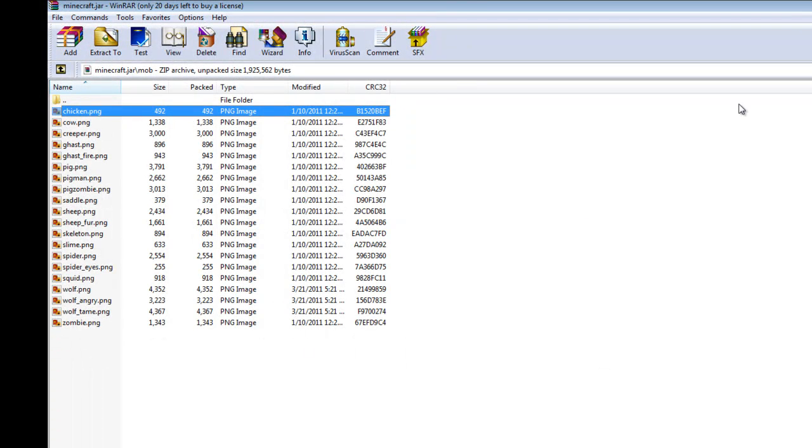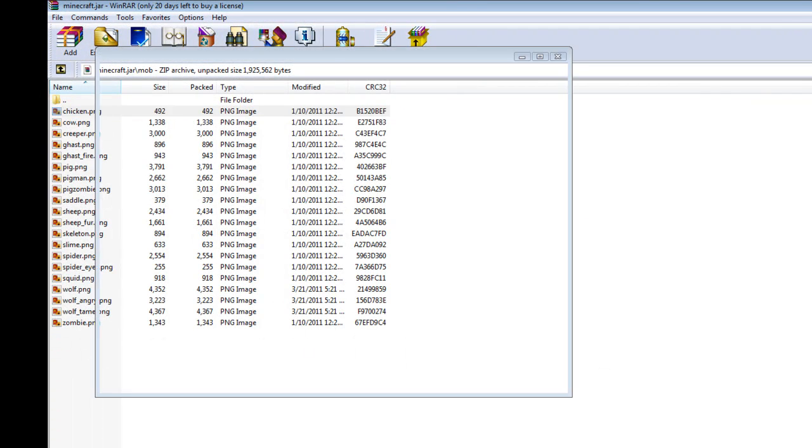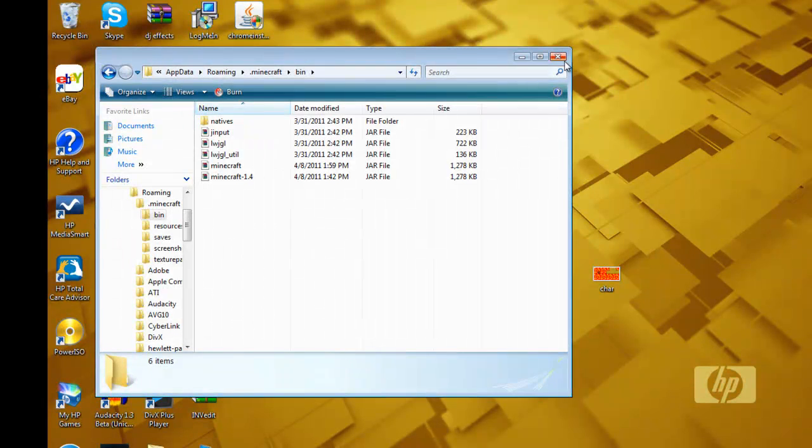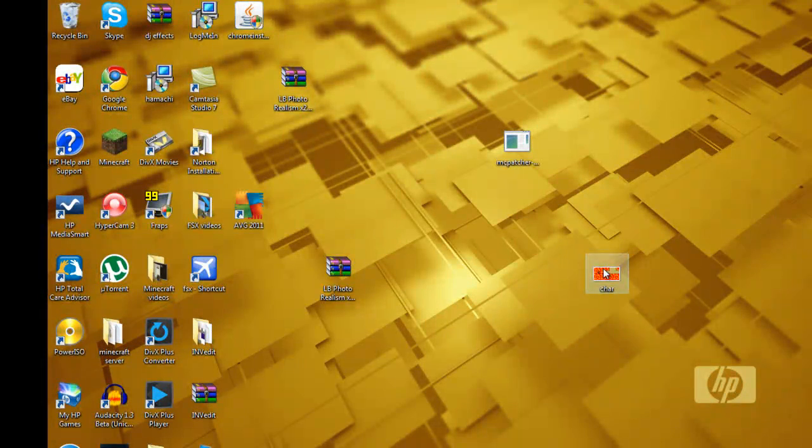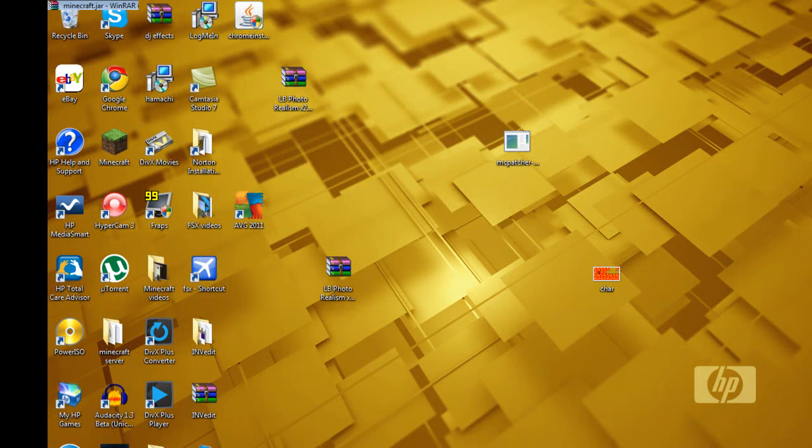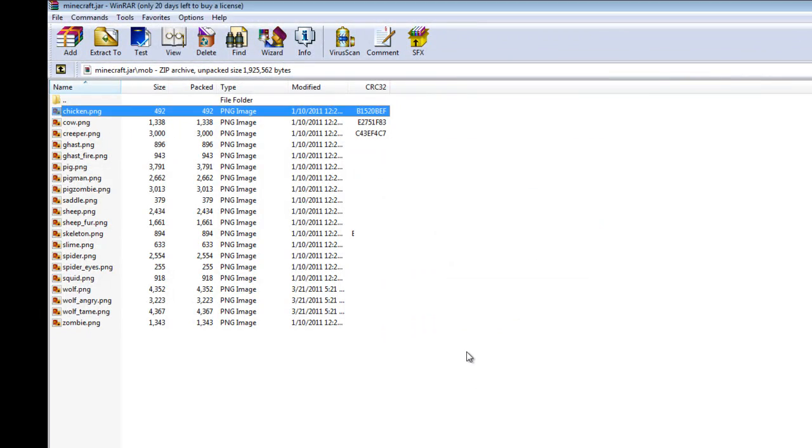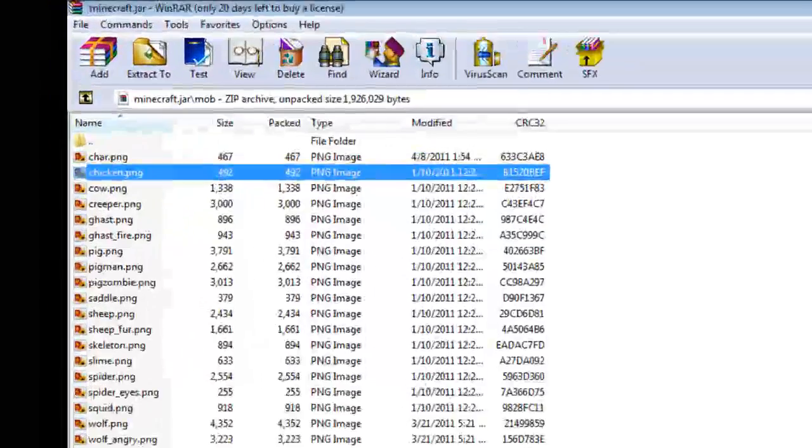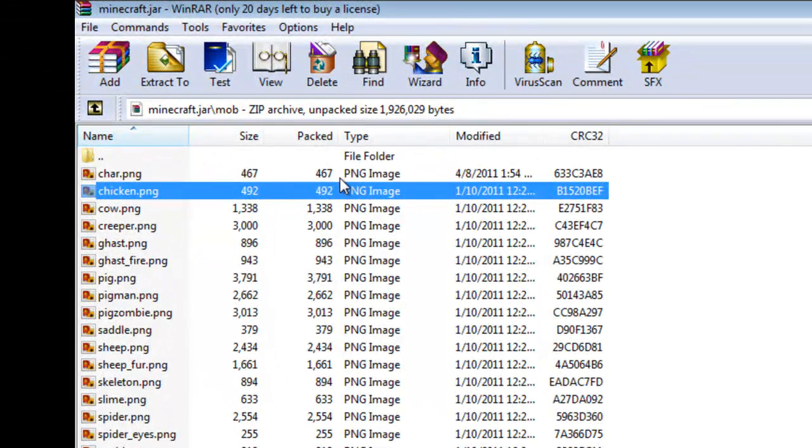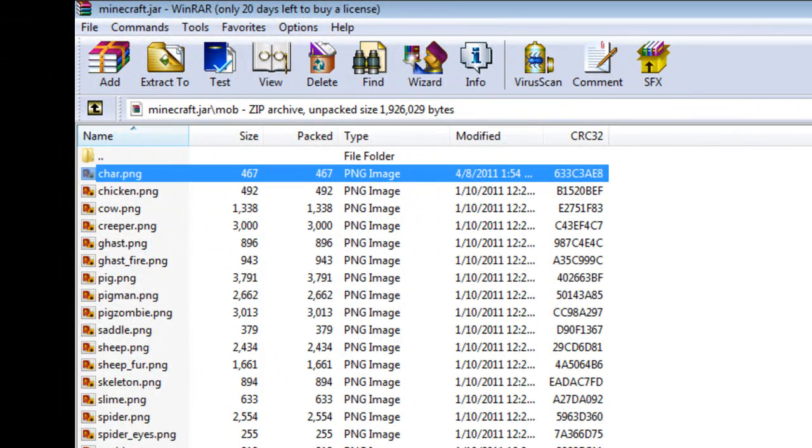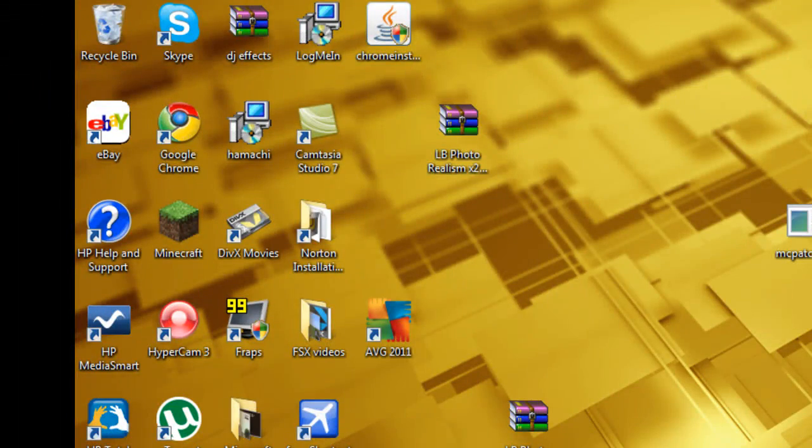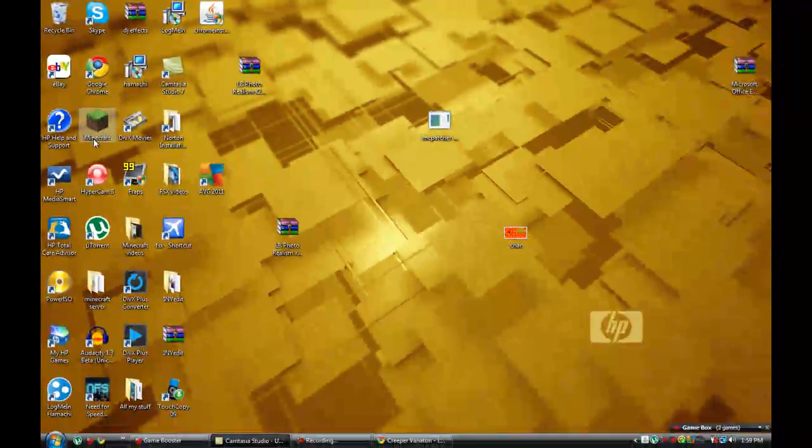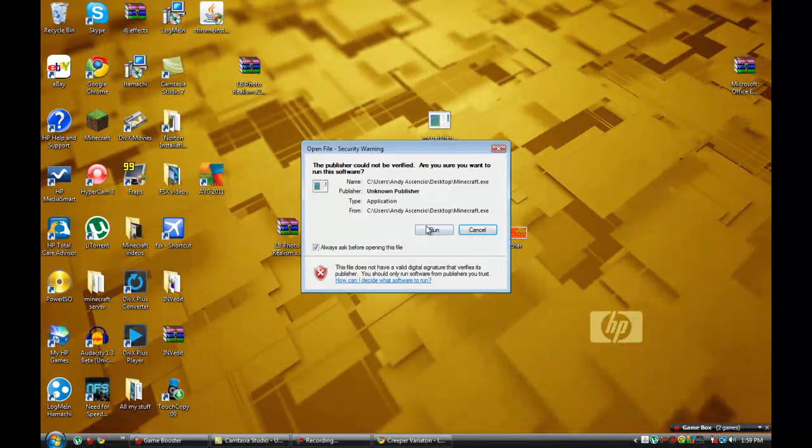And you're going to want to drag the char file you downloaded into the minecraft folder. Click OK and now it should be there. So now I'll close everything and open up Minecraft.